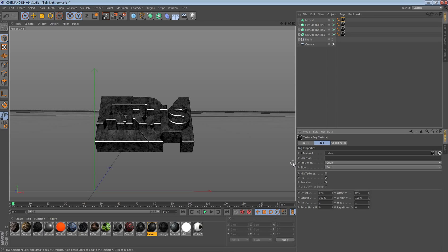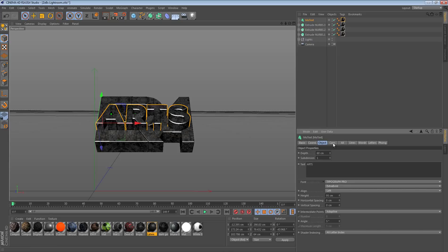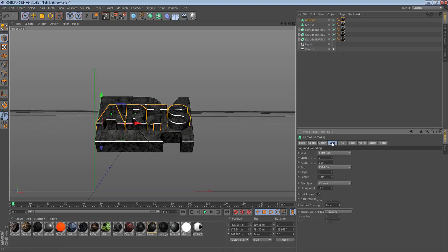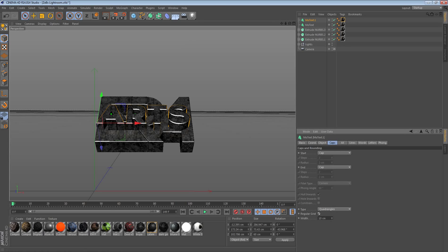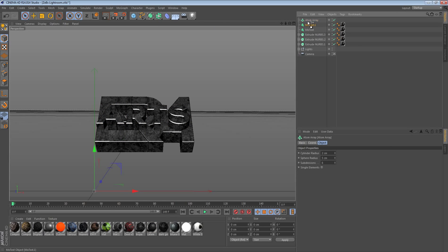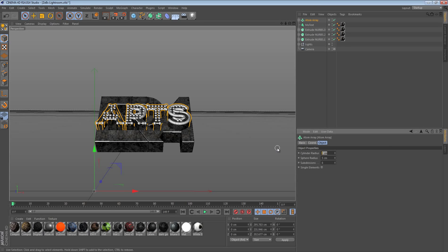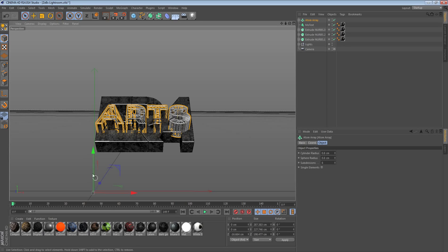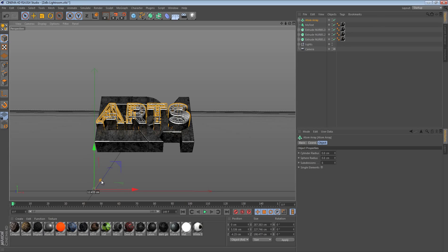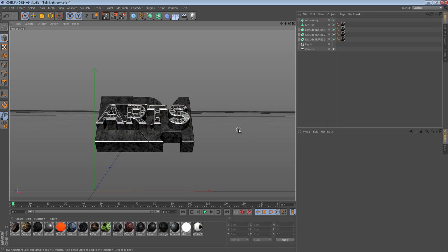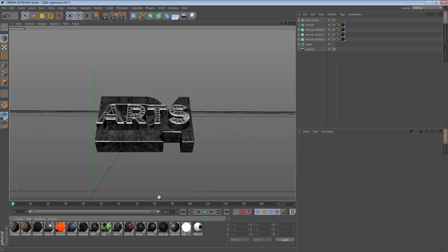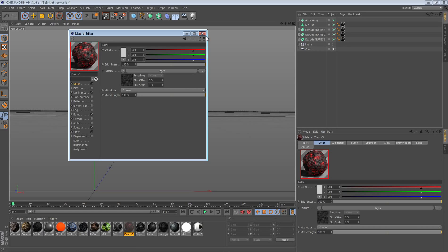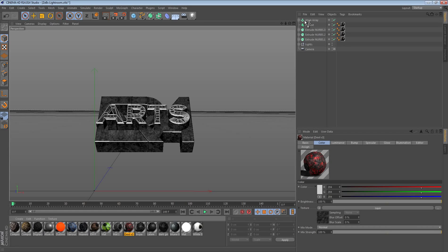This time you're going to duplicate the text — Ctrl+C, Ctrl+V — then go to Caps and set it to Cap on the duplicated one. Select the cap, go down to Quadrangles, select Regular Grid, and then get an Atom Array. This will create a cool little cage effect which I made a tutorial on — it's very useful. Set the cylinder and sphere radius to 0.8, which is what I use for all my renders, then drag it up into position.